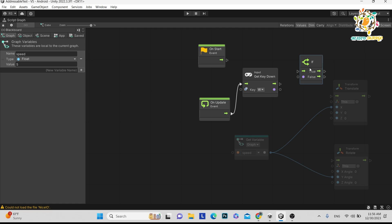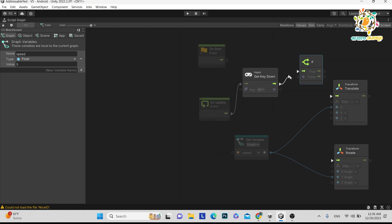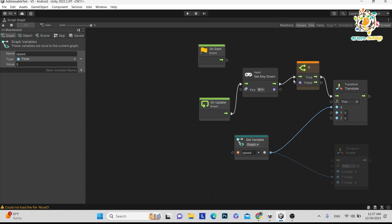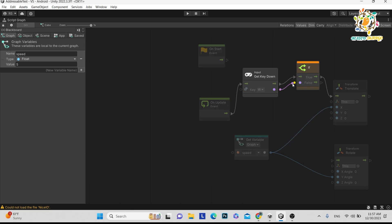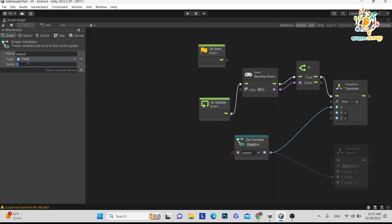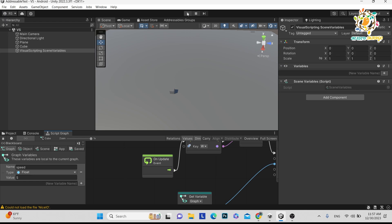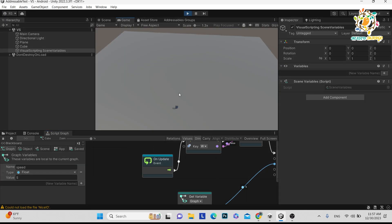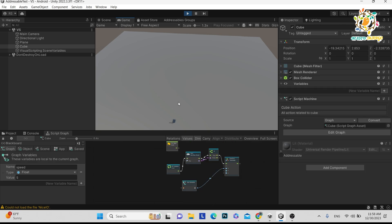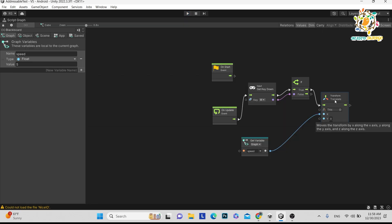We want the true case to execute the translate when the W button is clicked — that is true. If W is not clicked, it is false. We pass the speed value of 5 into the X direction of translate, and connect Get Key Down W into the Branch condition. Press Ctrl+S and play. On the W button you can see we are able to move the cube in the X direction.